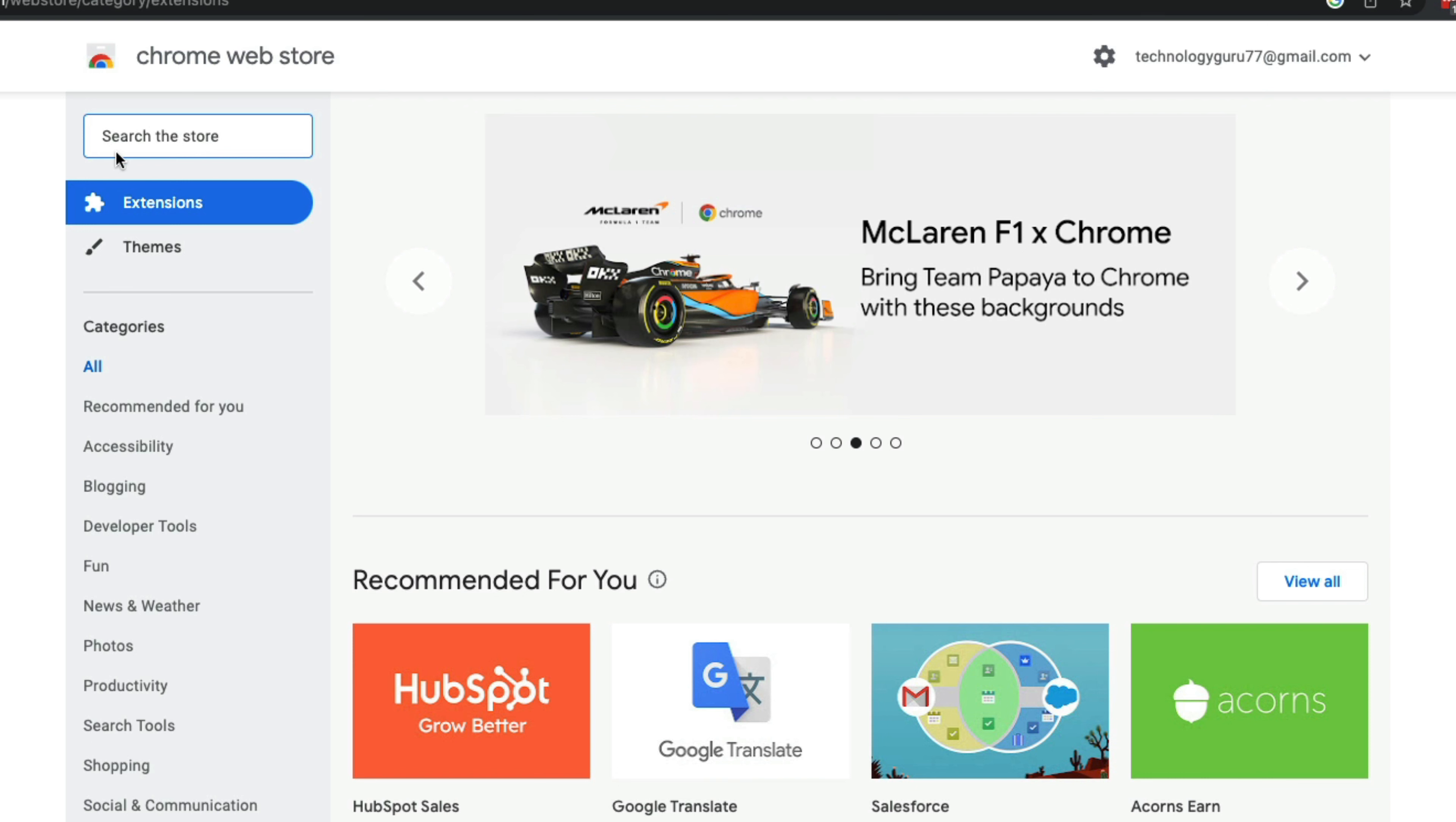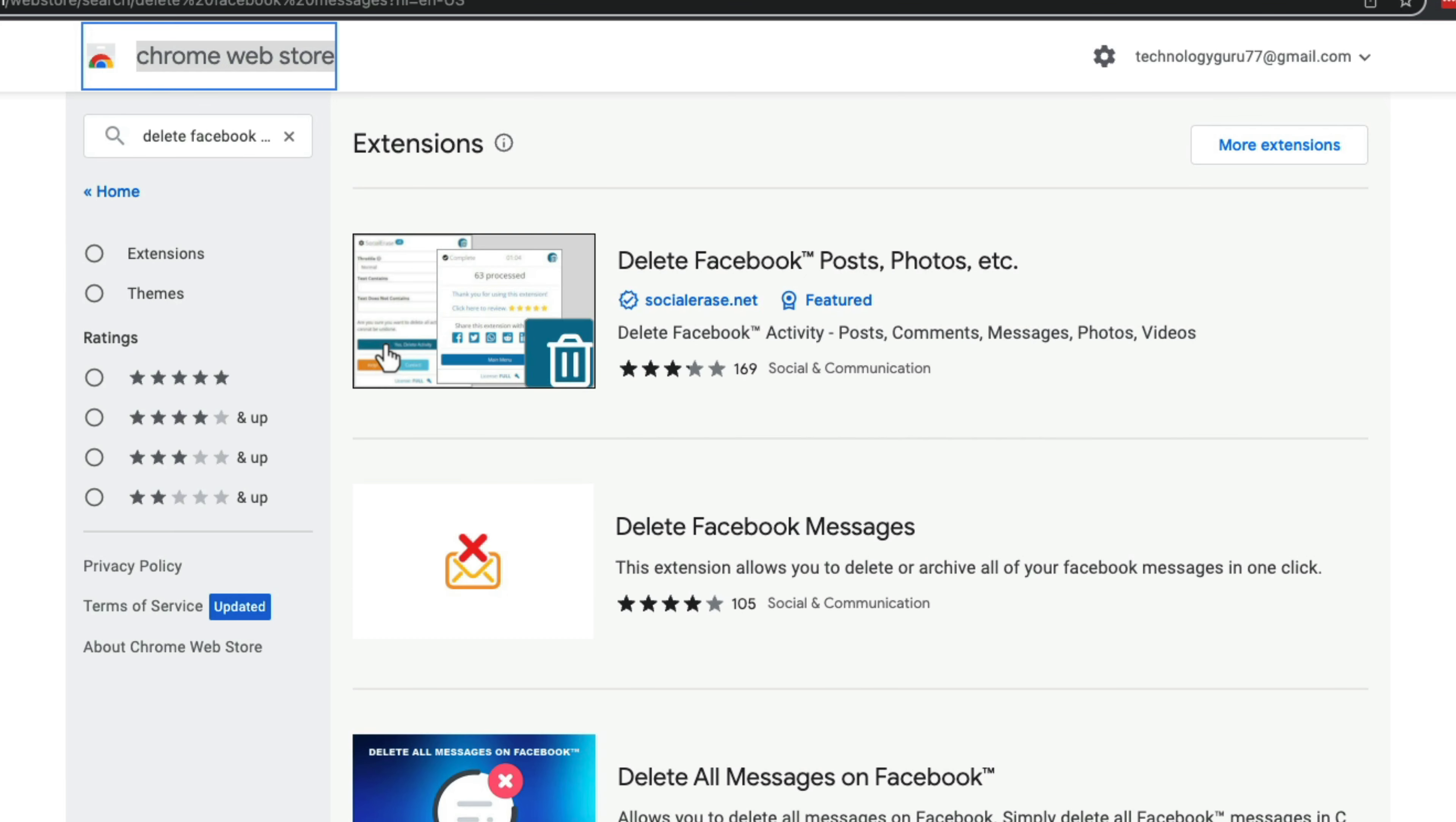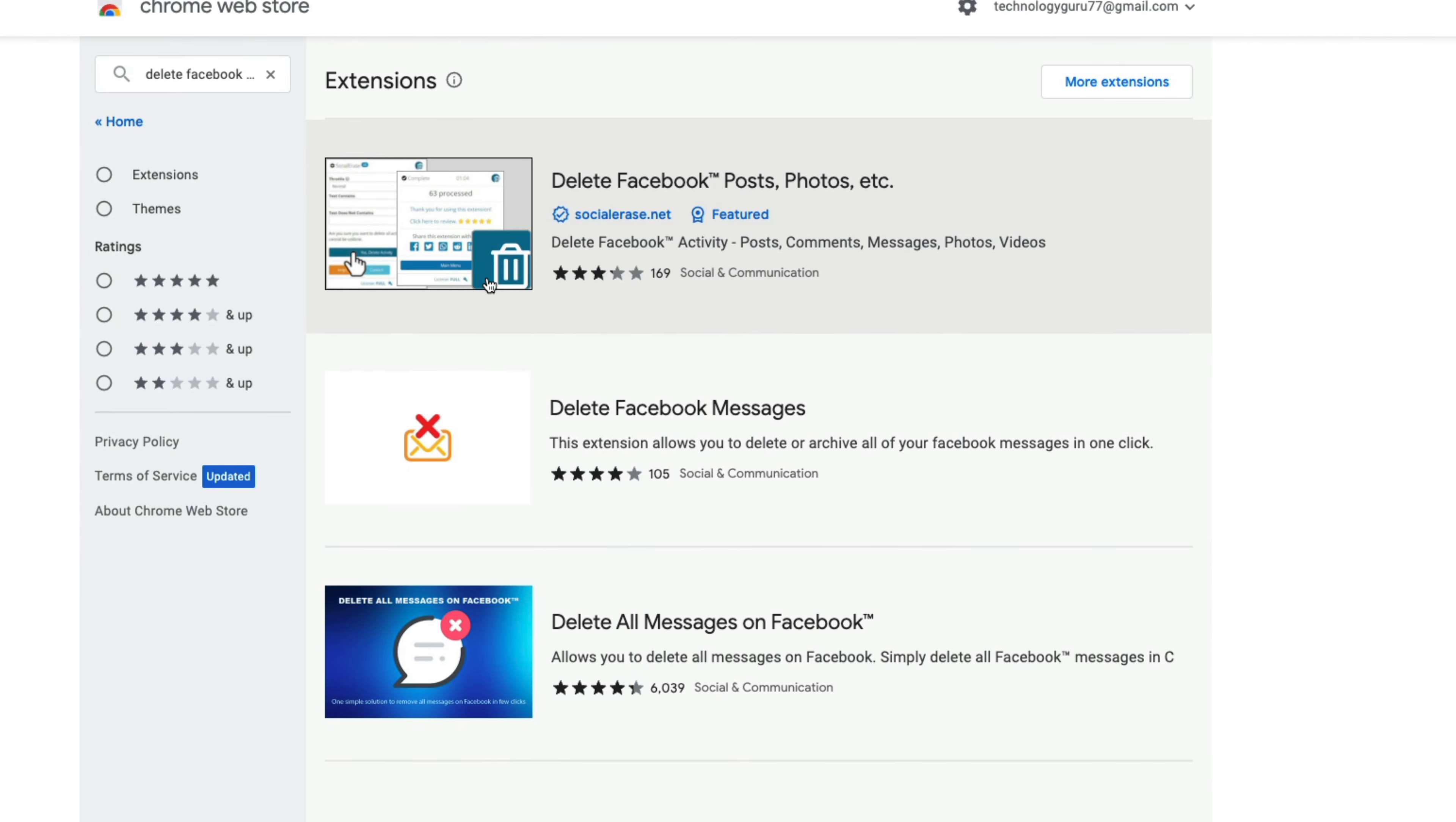I want you to type in this box: delete all Facebook messages. When you do that, it's going to bring up a few different extensions.